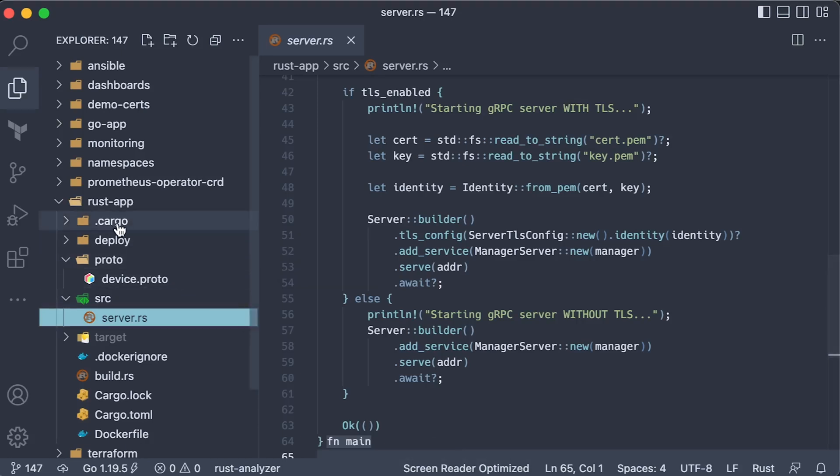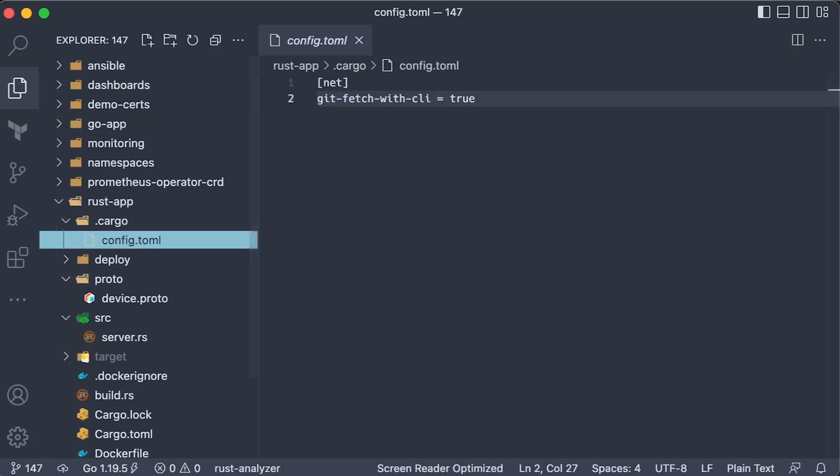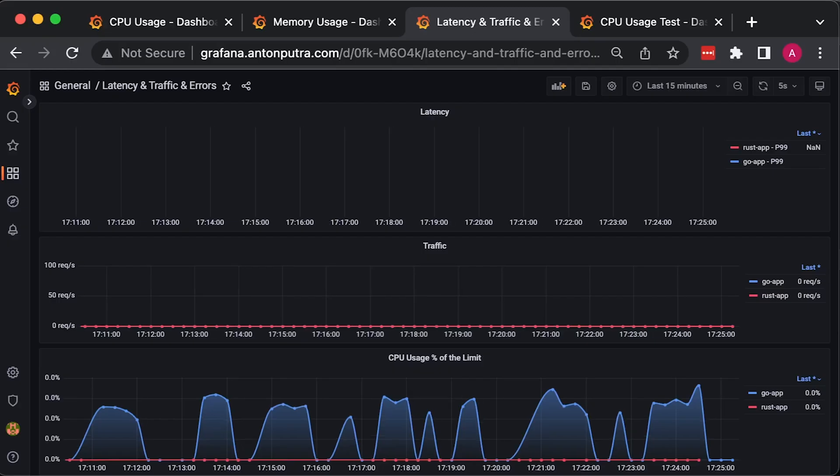If you are building a Docker image from Mac M1, you also need to add cargo config due to a bug.